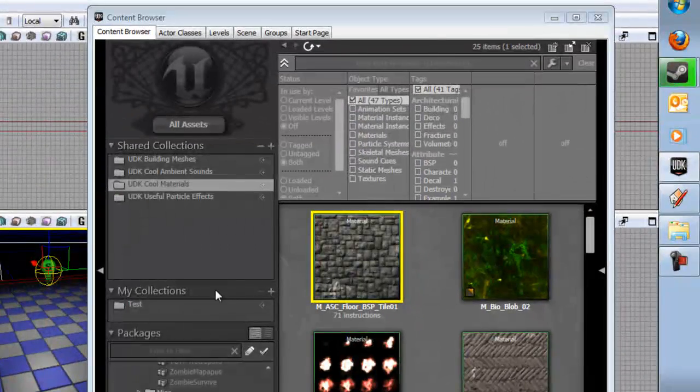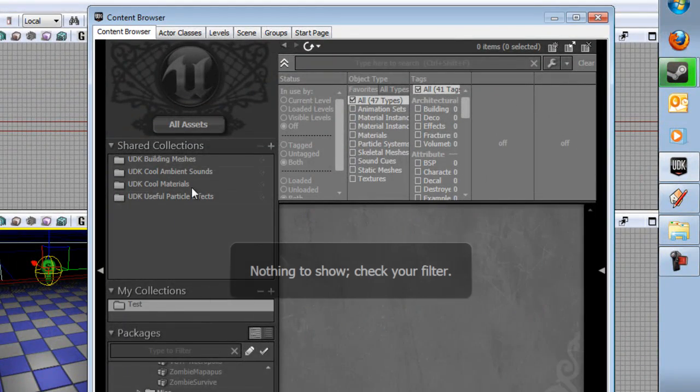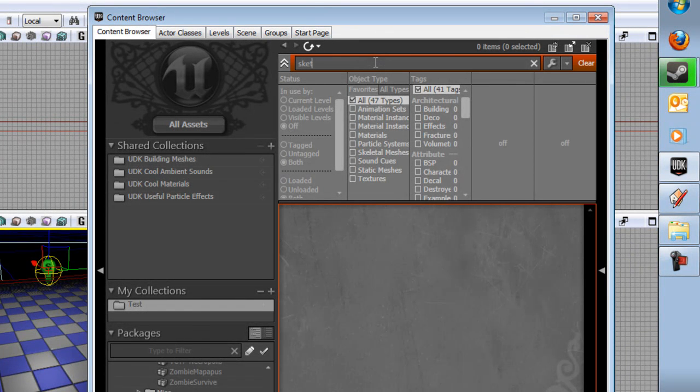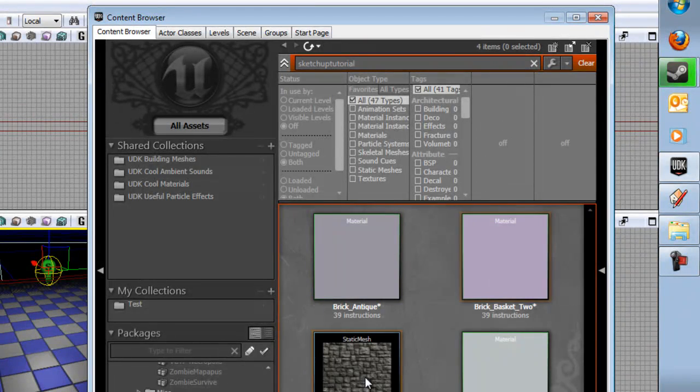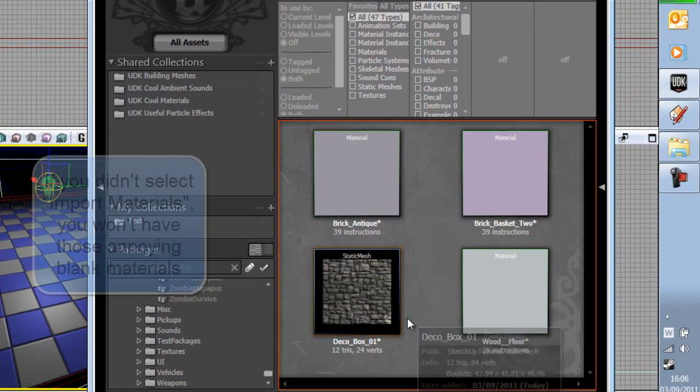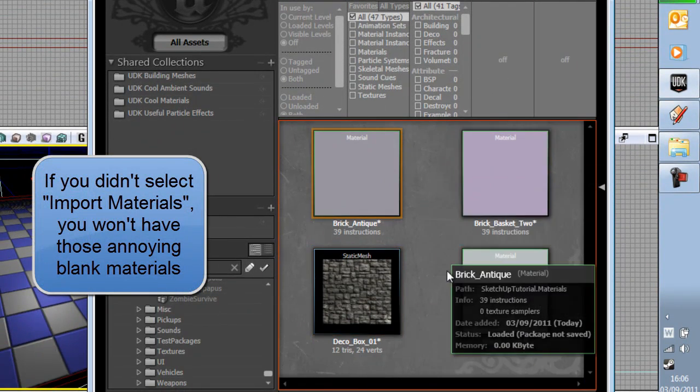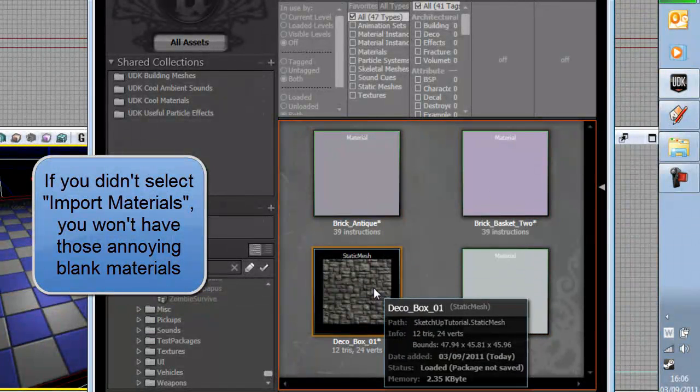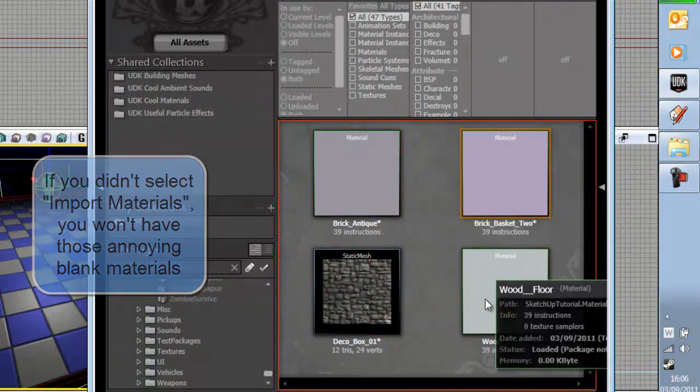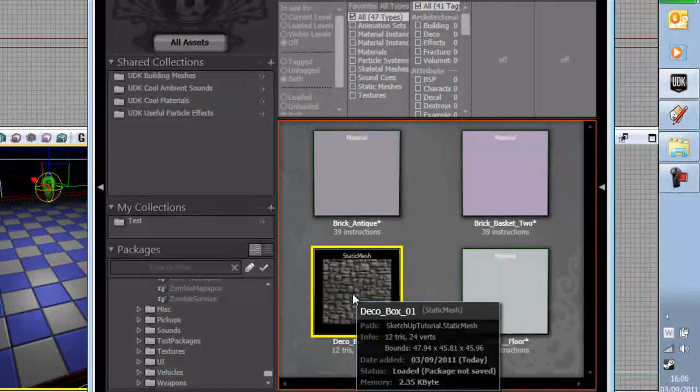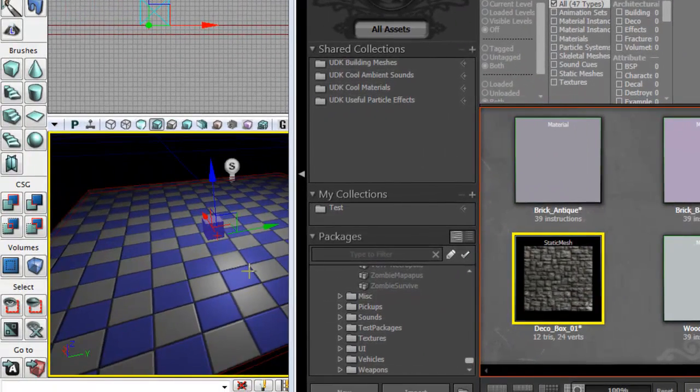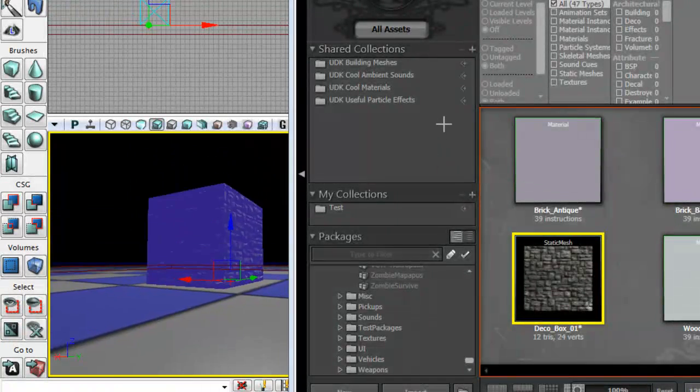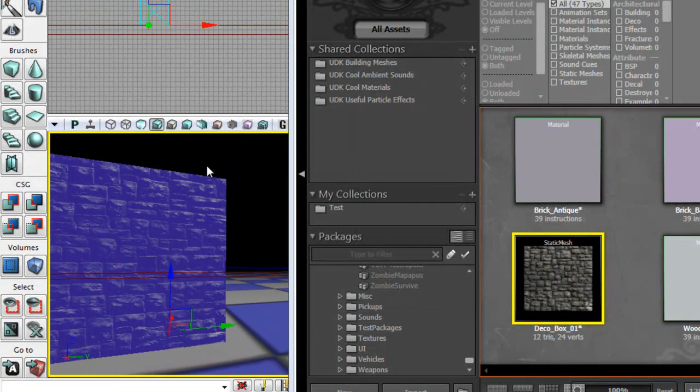So what you're going to do here is you're going to go to Sketchup tutorial. If you don't see it, click all assets and you will see a deco box 01. And there's a bunch of materials that you've imported. Actually upon second thoughts, don't import materials on the earlier part. So just drag this on here and you will see that we have a box. Congratulations!